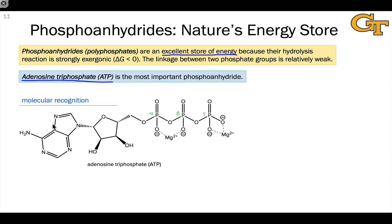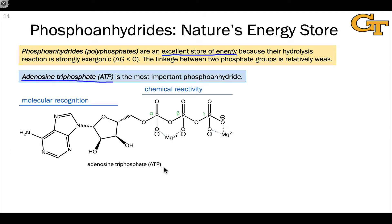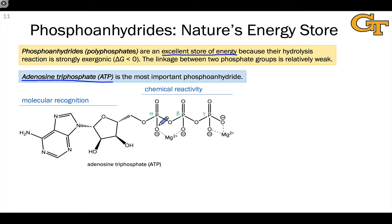There are binding pockets in enzymes that are purpose-built just to bind the adenosine fragment. A similar fragment is found in NADH, for example. We get chemical reactivity from the right half of the molecule — the triphosphate half. In adenosine triphosphate, there are three phosphoryl groups, which are given names — Greek letters — based on their relative position to the sugar in the molecule.